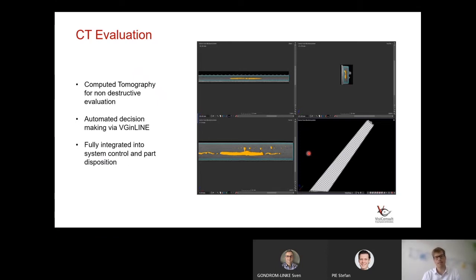This whole concept is just one implementation of a CT inline system. What we've realized is that most of the time, inline systems have to be very customized and specialized because every manufacturing line looks different. It's not easy to just take a system off the shelf, plug it into a manufacturing line, and hope that it works. This is why we wanted to show you today an example of an inline CT system as it's already integrated.